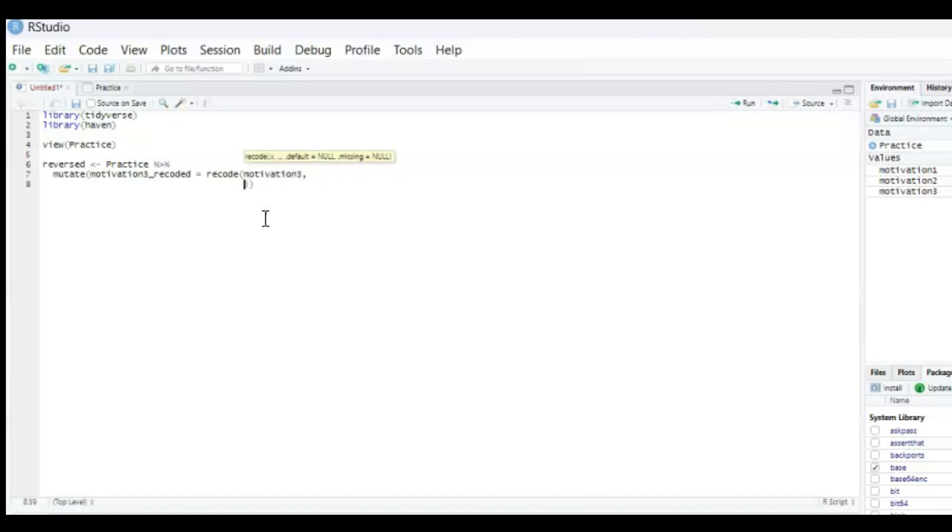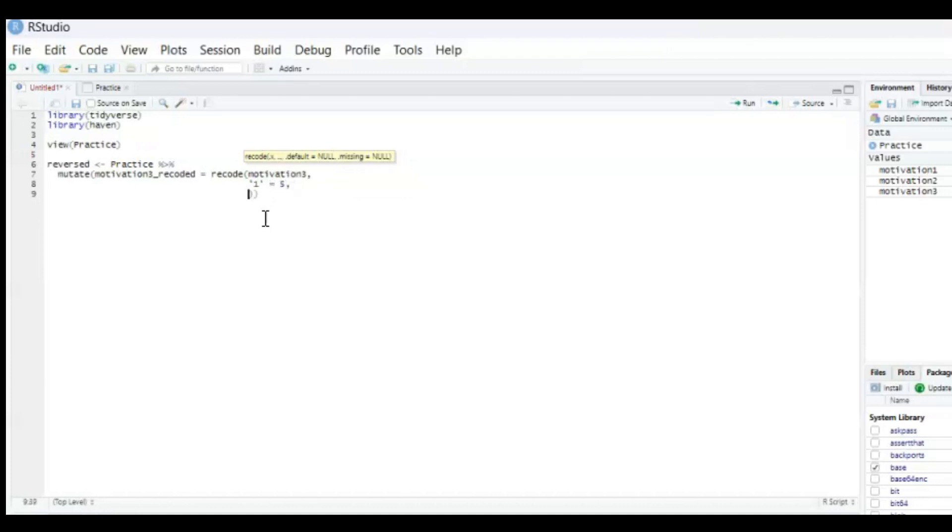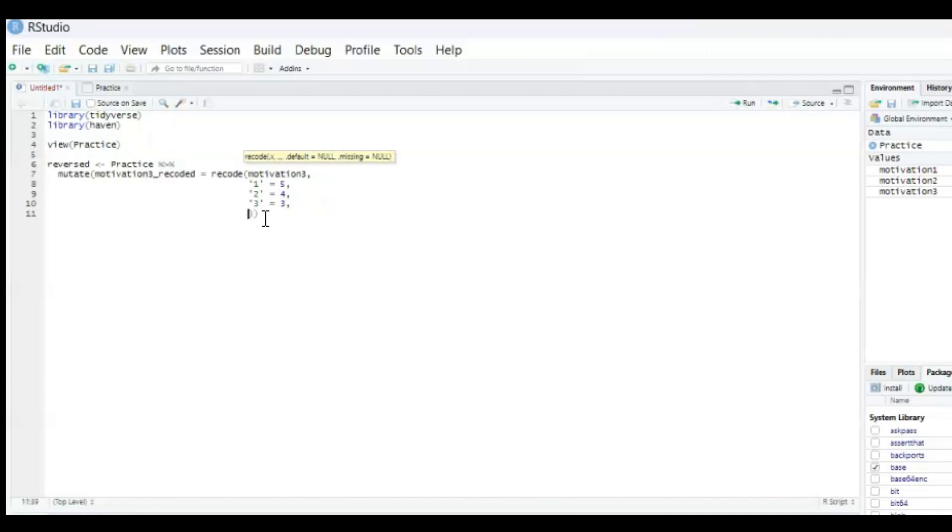And then an enter and then between single quote marks the value you want to change. So a 1 between single quote marks is going to be a 5 and then a comma and then an enter and a 2 between single quote marks is going to be a 4 and then a comma and then a 3 will become a 3 and this is important that you include that one as well, you can't skip it otherwise the new variable won't have the value 3 and you need it.